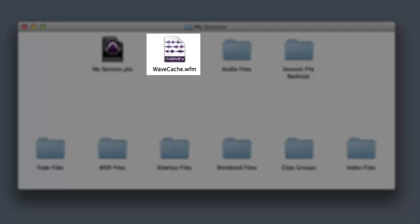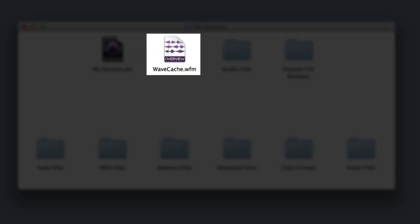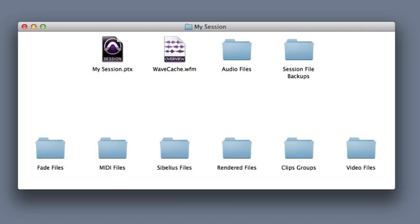The next file we see is the Wave Cache. This file stores all of the waveform display data for any audio in the session. It's a great idea to include this file when you move a session to a new system, because it will enable the session to open more quickly.